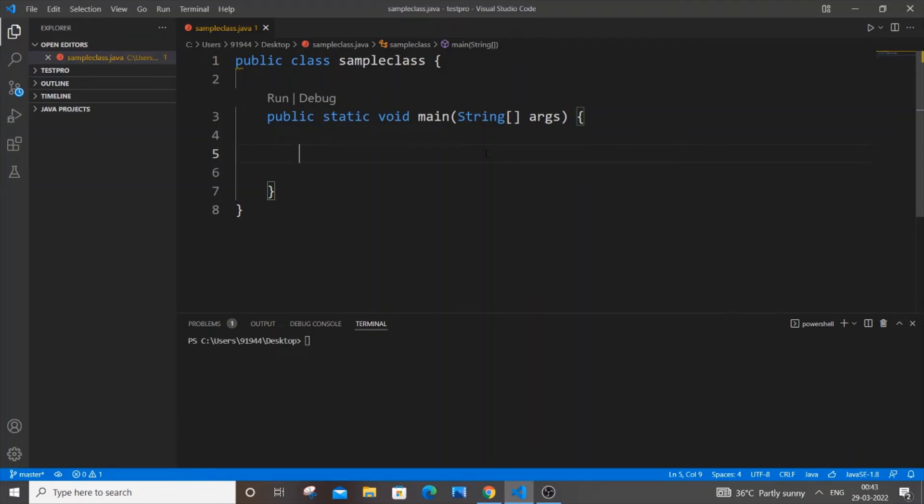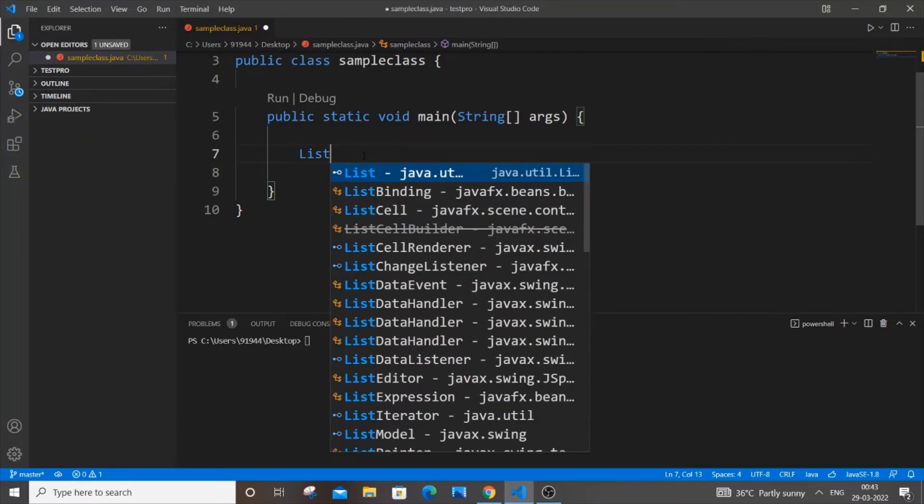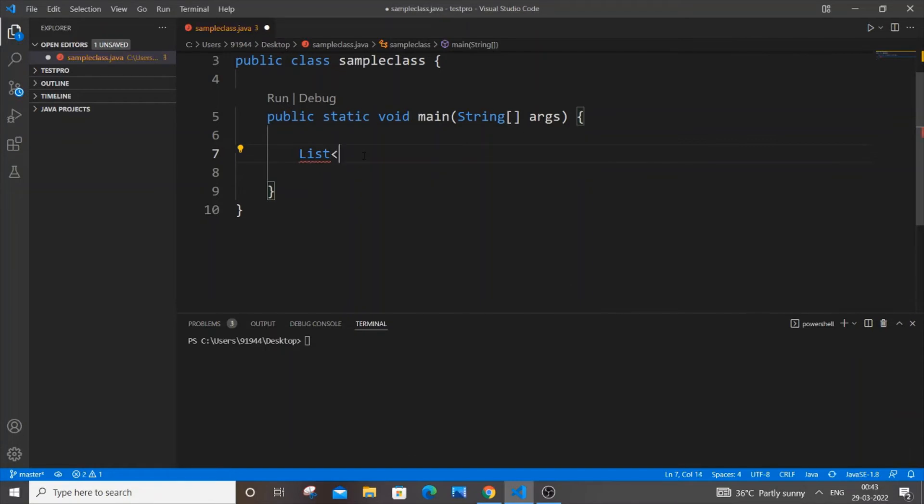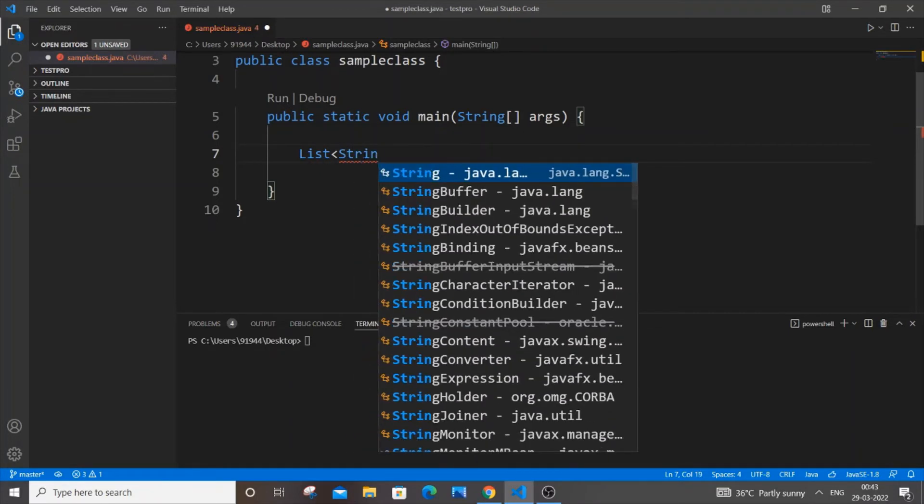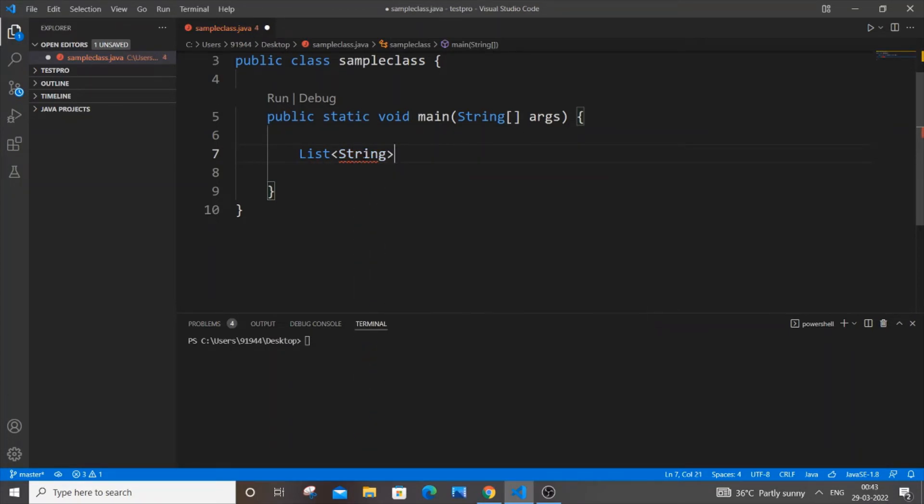Hello everyone, in this video I will be showing you how to convert an ArrayList to a normal array in Java. Let's get started. First, let me declare an ArrayList. It's going to be of type String and we'll name it 'al'.